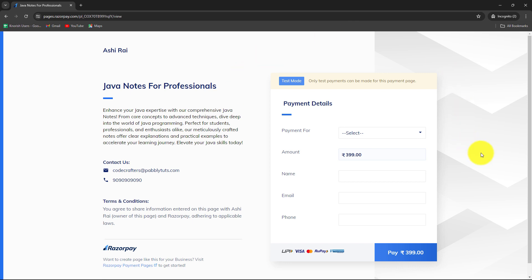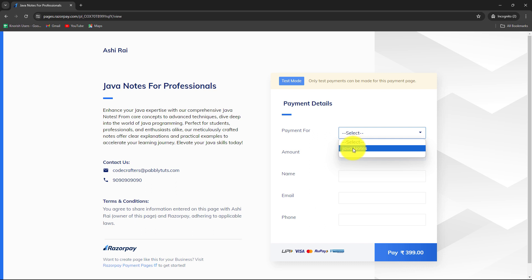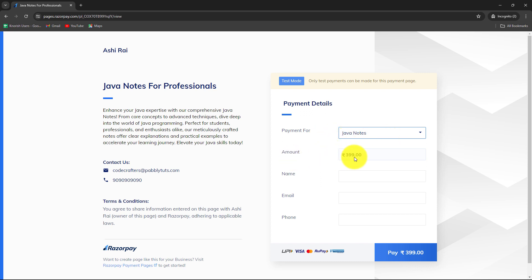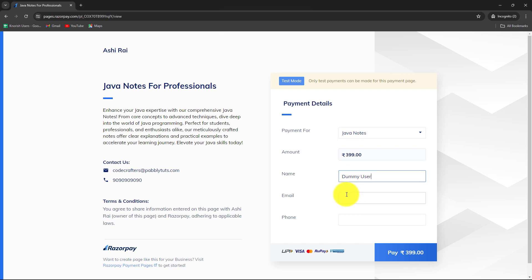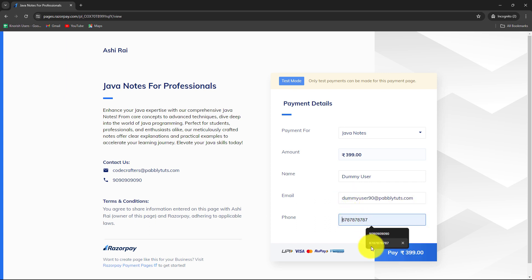In order to do the test submission, I am going to make a test payment here — I am working in test mode. First, I will select the payment option for Java Notes. The customer selects Java Notes from the dropdown since they are making payment only for Java Notes. The fixed amount is 399. Now we have to enter the customer details. Because I am doing a test submission, I will enter dummy details: name is Dummy User, email is dummyuser90@pabbly.com, and a random phone number. After entering the details, I will click on the Pay option.